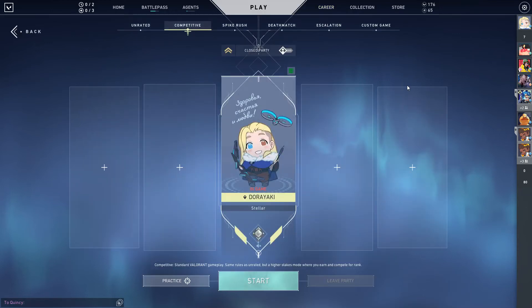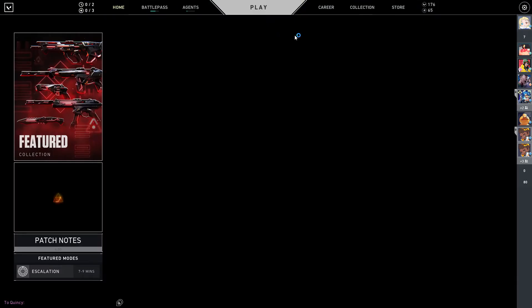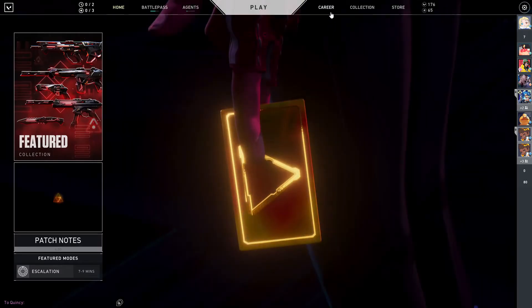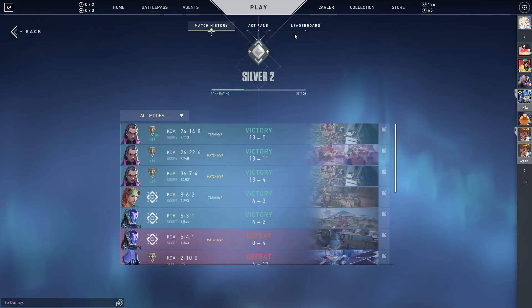Hey guys, and welcome back to the Tutorial Millennial channel. In this video, I'll be showing you how you can view your match history. I am on the home page — you are going to go to Career and select the match.